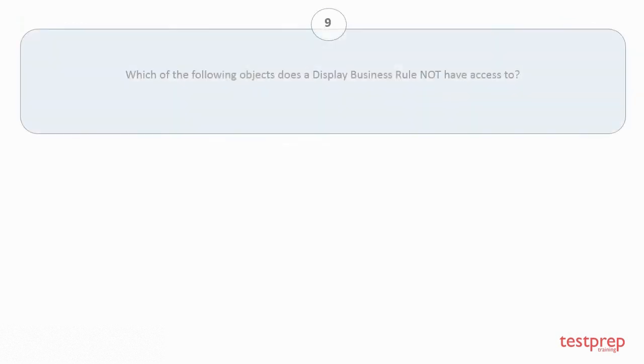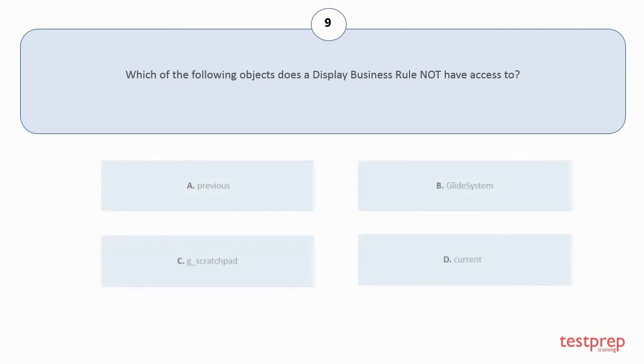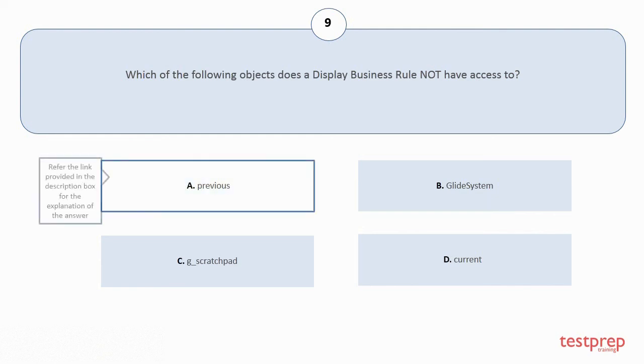Question number 9: Which of the following objects does a display business rule not have access to? Your options are: a) Previous, b) GlideSystem, c) g_scratchpad, d) Current. The correct answer is option a.